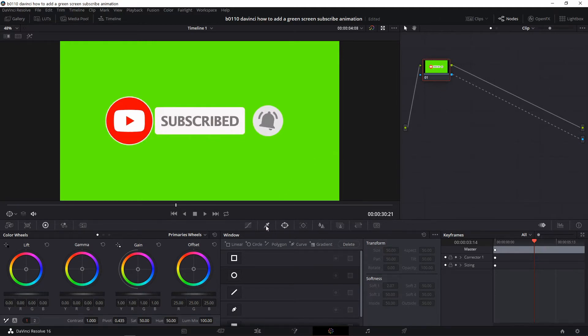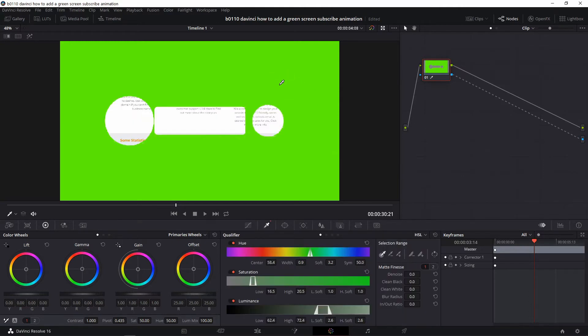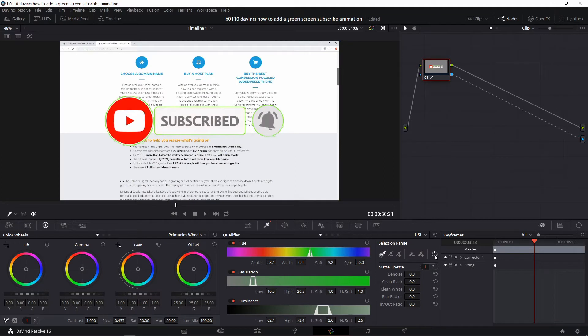Next we click this dropper, this picker or dropper, just select the green area. So now the green area selected, but we want to reverse that by clicking this button here to reverse it. And now the green area disappears and we see the button.